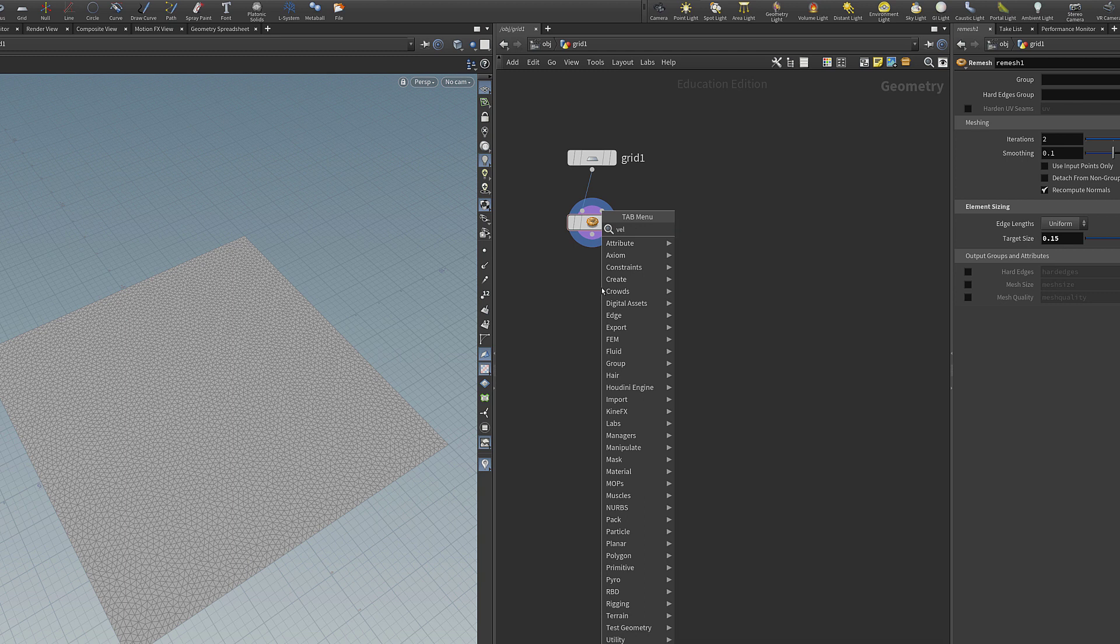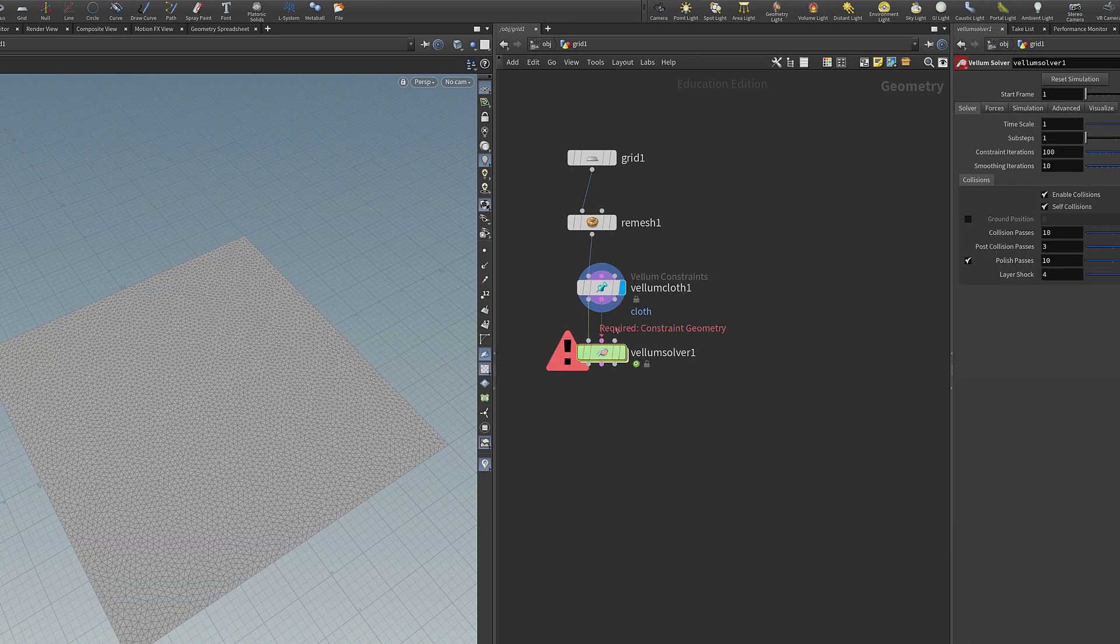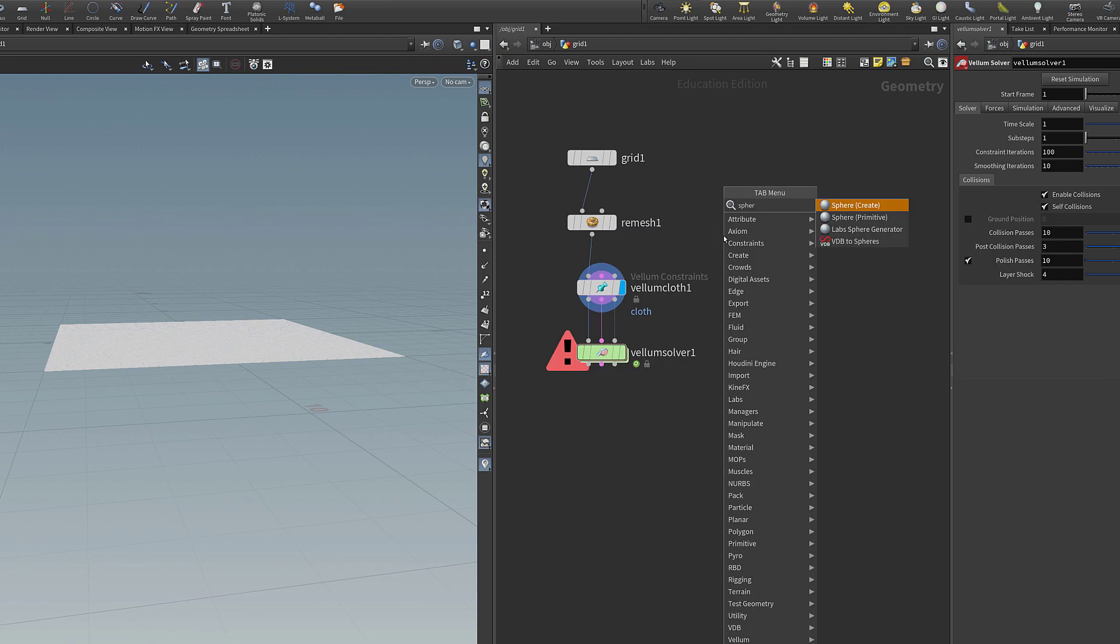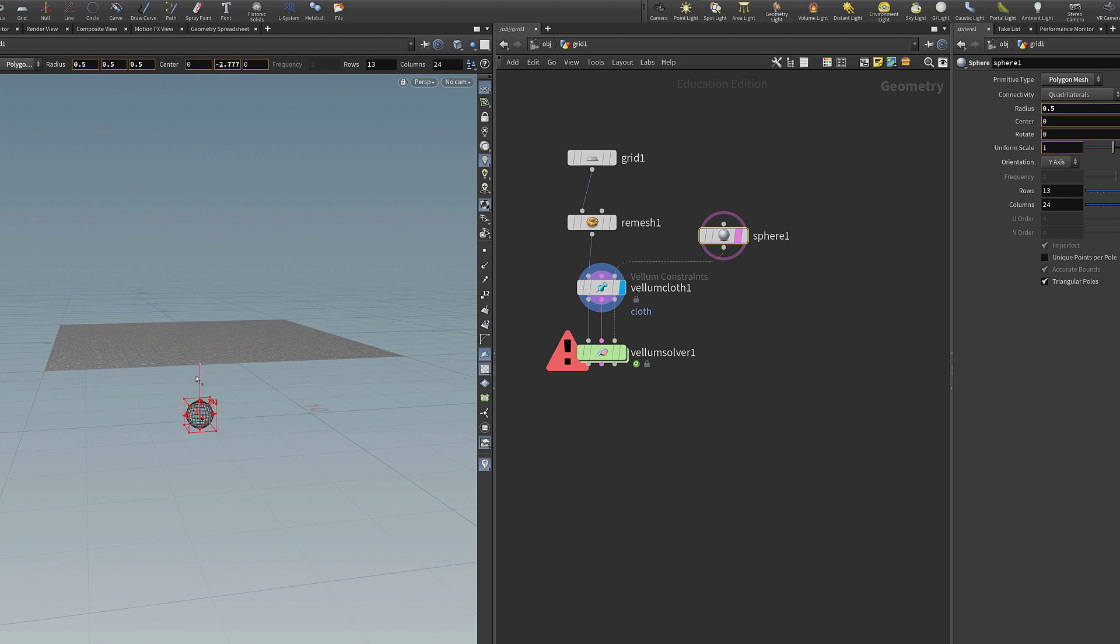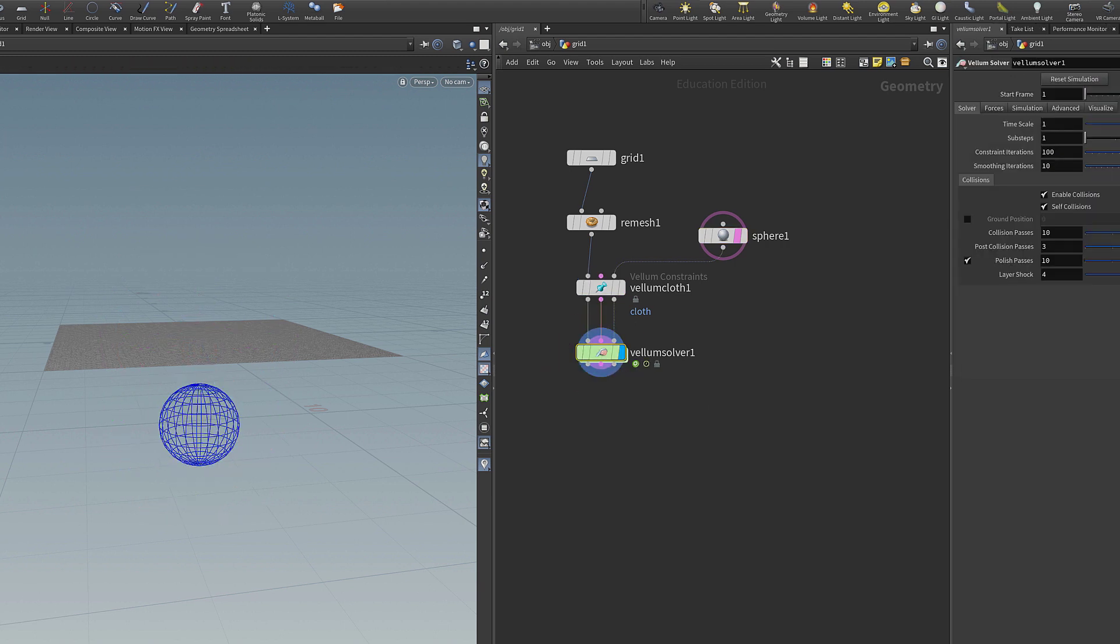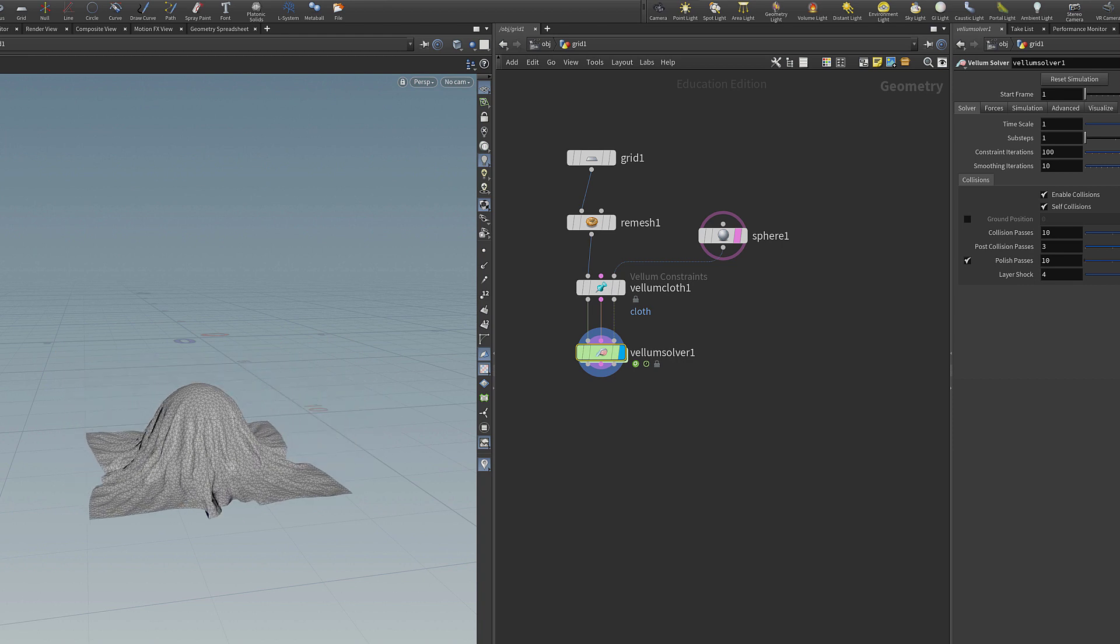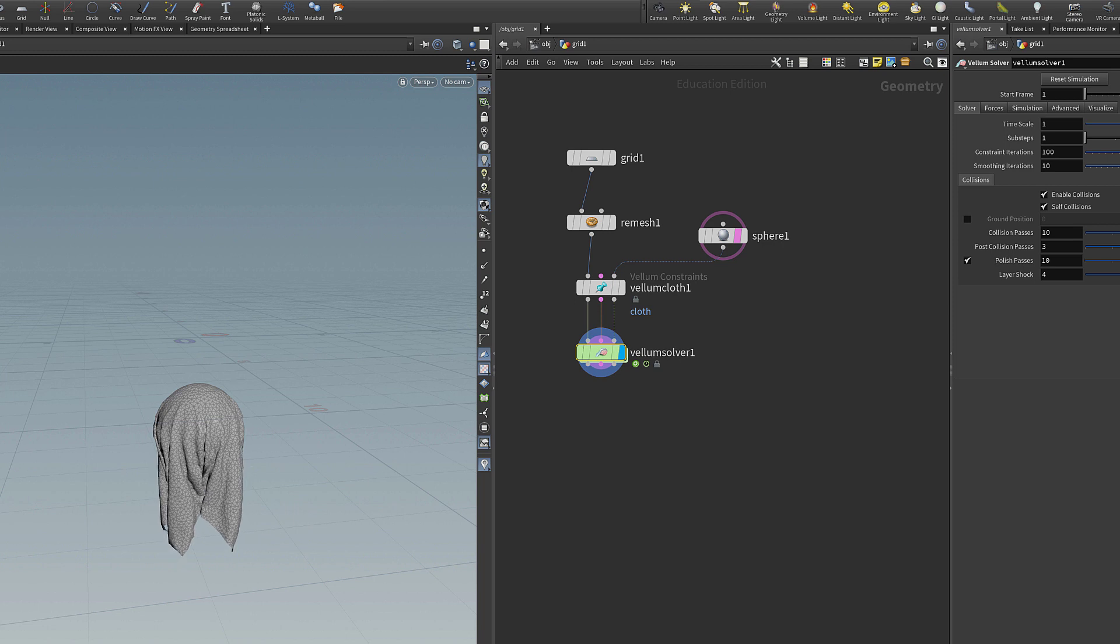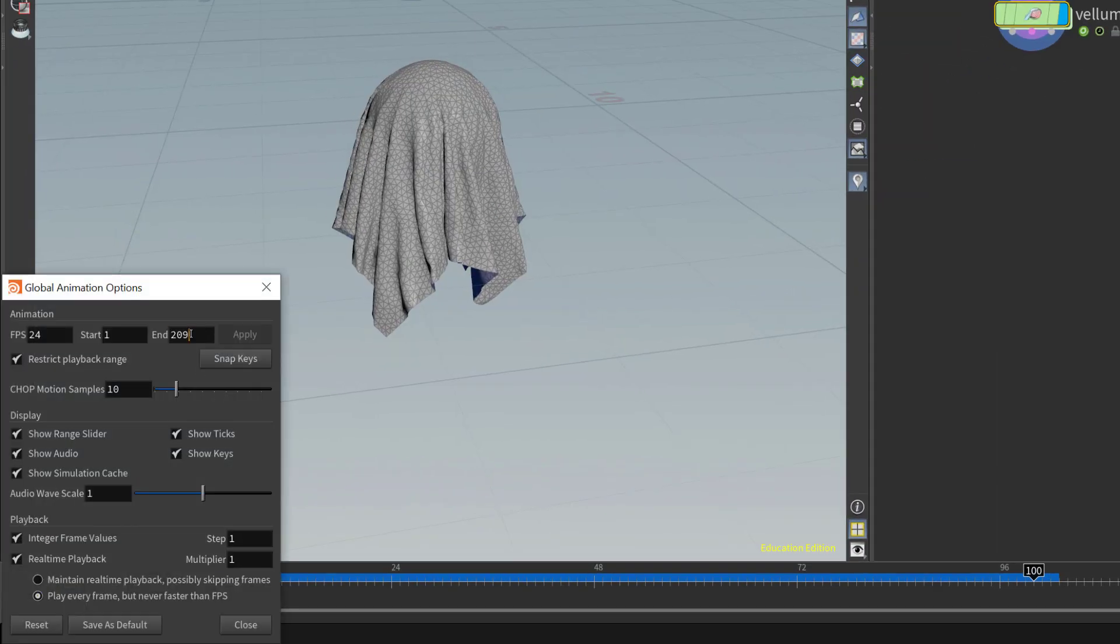Now I'm going to drop down a vellum configure cloth node and we're going to keep everything with the default settings. And after that I can just plug it into a vellum solver node. Once the vellum solver node is connected to the cloth I can connect a sphere to be the collision object. When I run the simulation we'll see that it will collide with the sphere. This is a relatively low resolution simulation but you can see that I'm getting nice folds in the fabric. We're going to limit this to 100 frames.